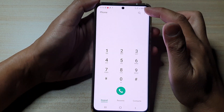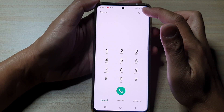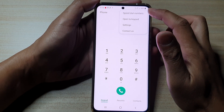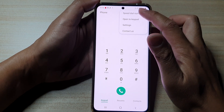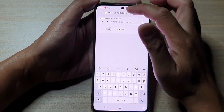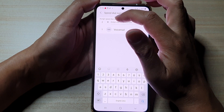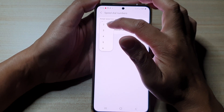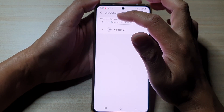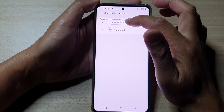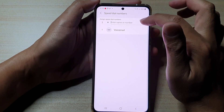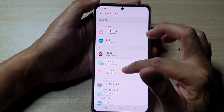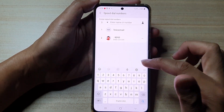Next we're gonna tap on the option key at the top. Then we're gonna tap on speed dial numbers. In here you can see on the left hand side there is a drop down. At the moment it is set to number two.